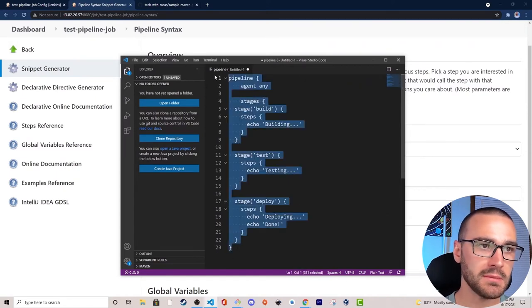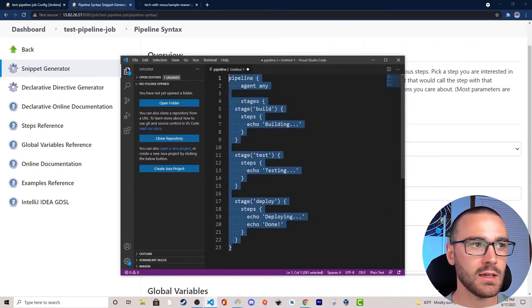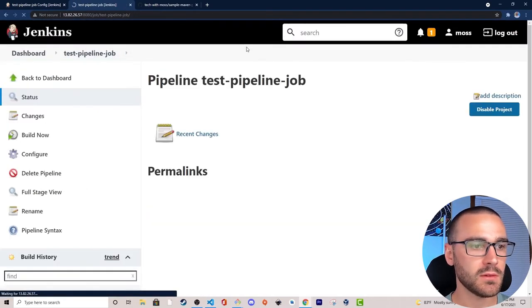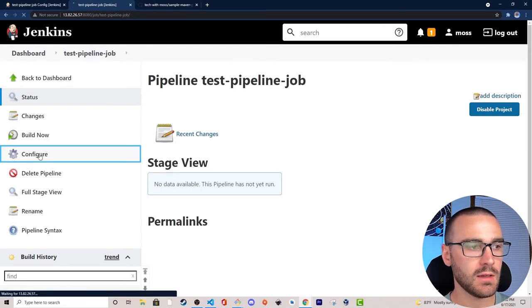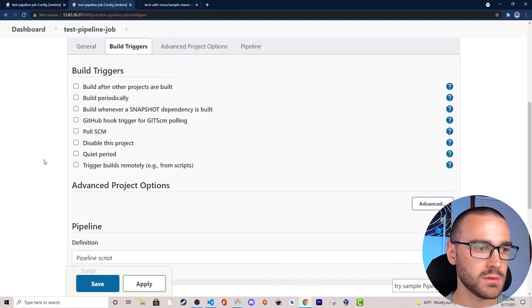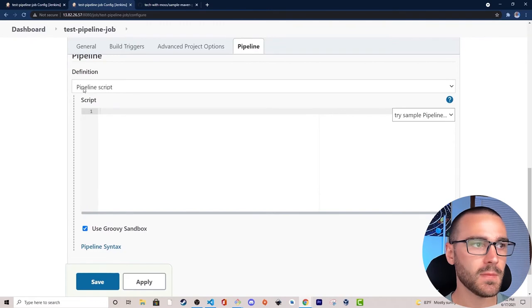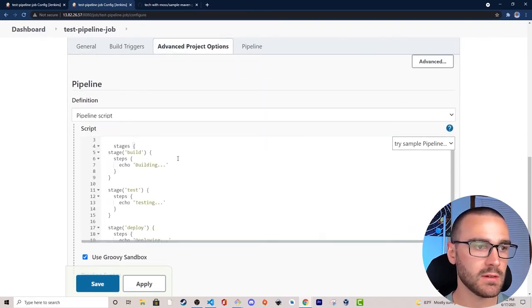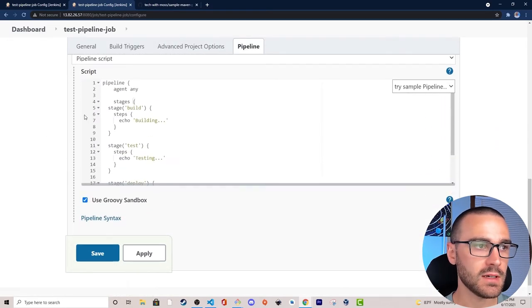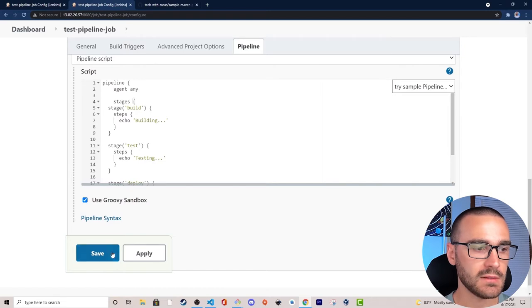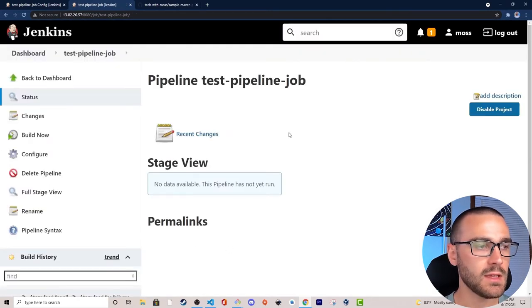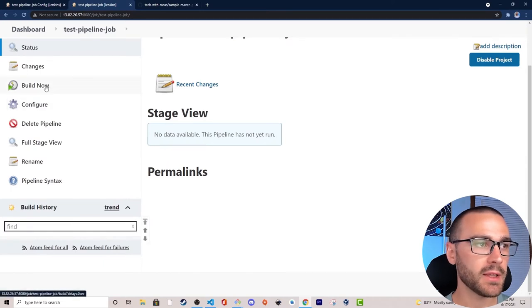I'll navigate back to our pipeline job definition, select Configure, go back to the configuration page, and under the Pipeline section paste the pipeline script into the field. Let's click Apply and Save, and I'm going to go ahead and build the pipeline.